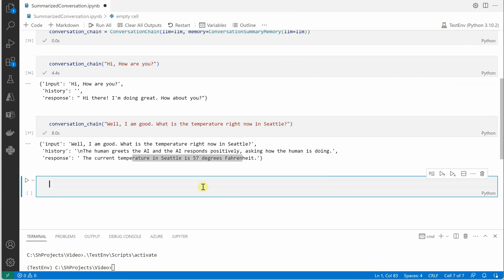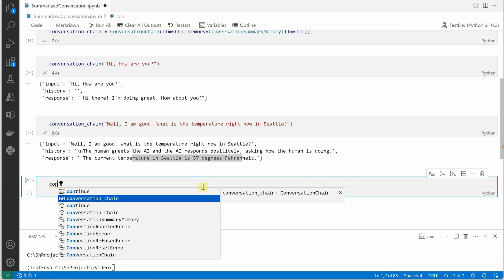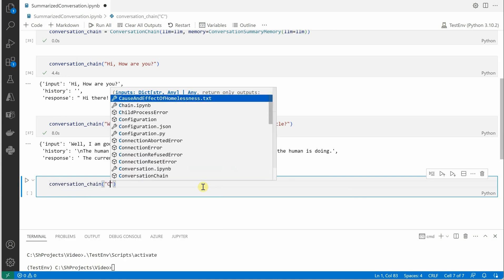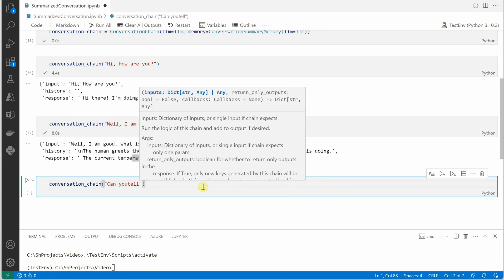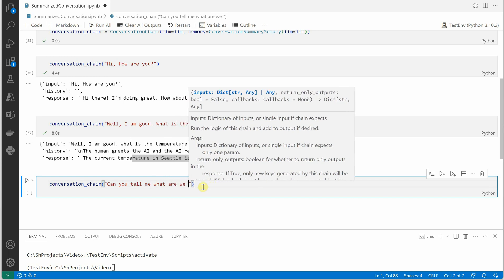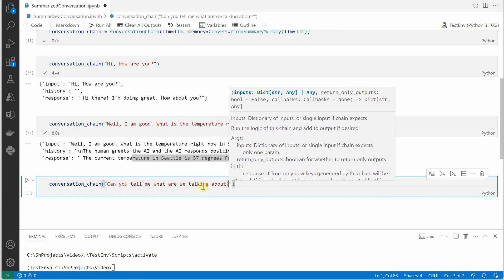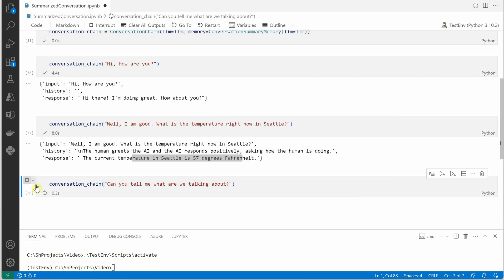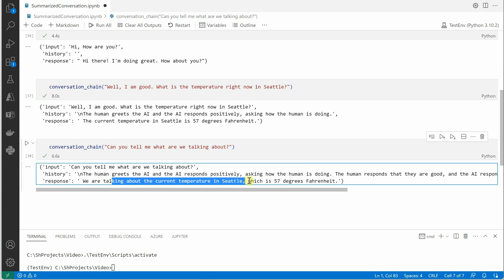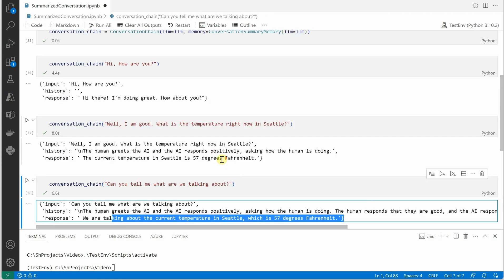Let me quickly cross-check whether it is actually remembering the conversation. I ask via the conversation chain: 'Can you tell me what are we talking about?' And it responds that we are talking about the current temperature in Seattle, which is 57 degrees — so it does remember.